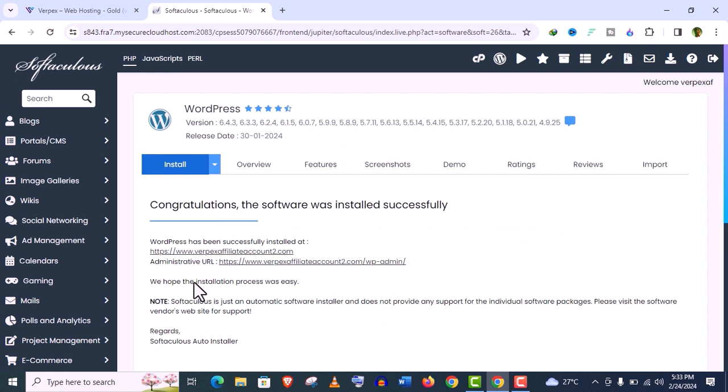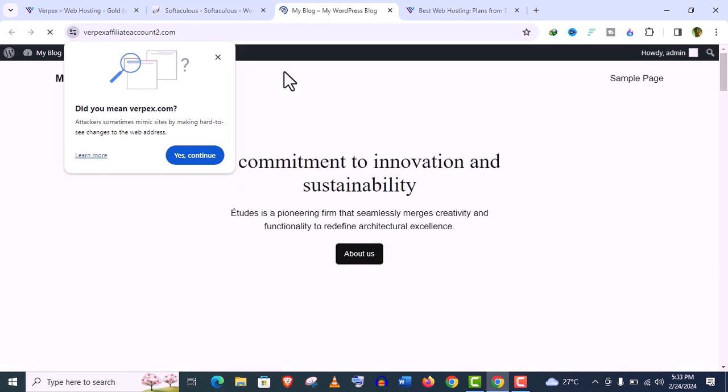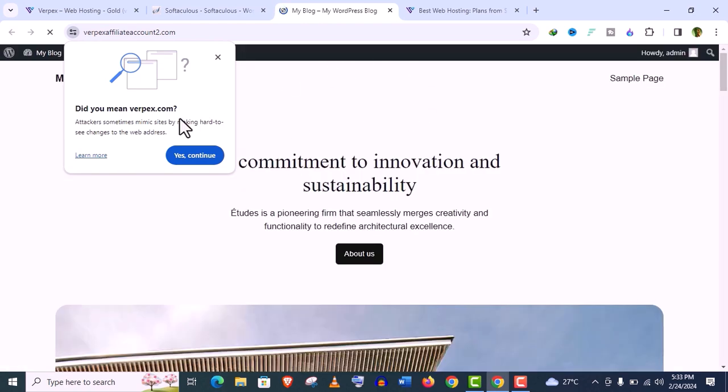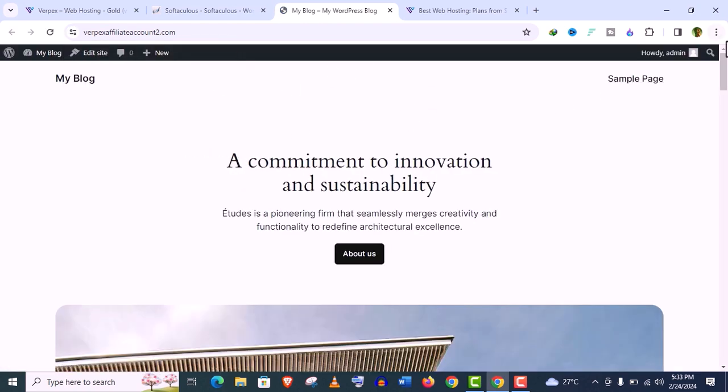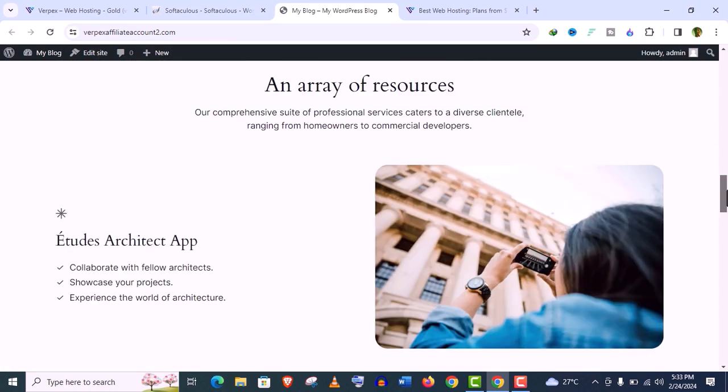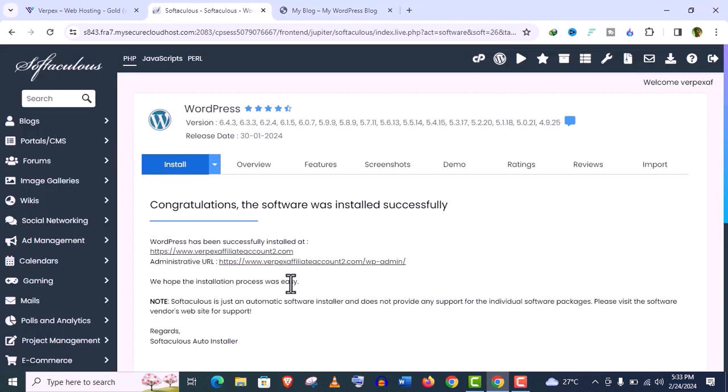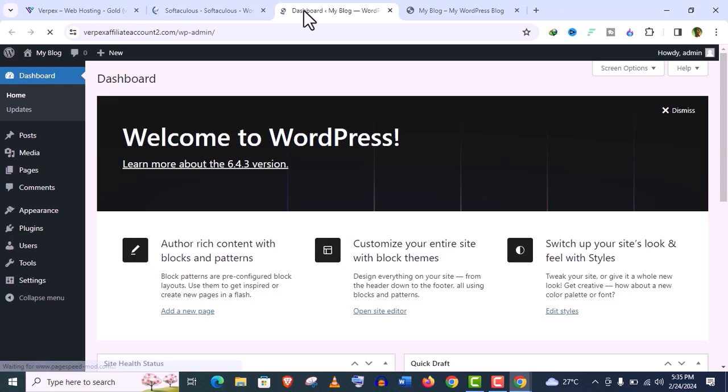You will get two URLs: website address and a WordPress dashboard URL which is called administrative URL. Let me check the WordPress site now. You can see it's installed perfectly without any error. Anyways guys, now let's check the WordPress admin option which is also secured, working perfectly.